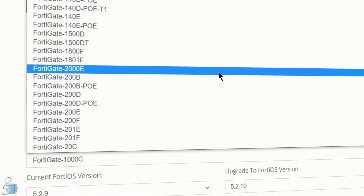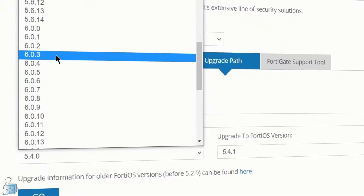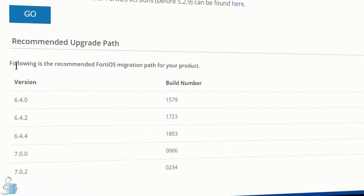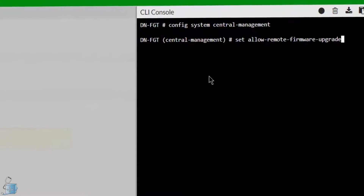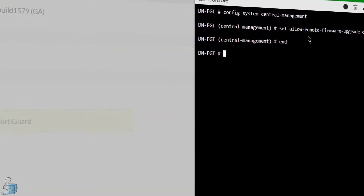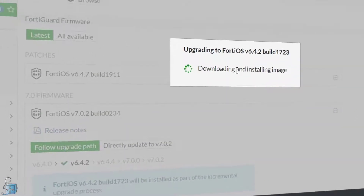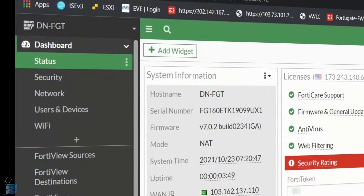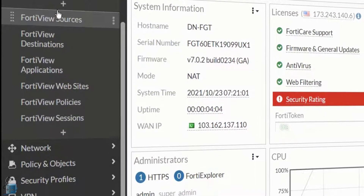We will first look at the manual way of upgrading our FortiGate device by keeping in view the recommended upgrade paths set by Fortinet. We will then enable the remote firmware upgrade feature present in the FortiGate, which I term as the auto way of upgrading, and see how easy it is to upgrade the FortiGate's firmware. Finally, we will upgrade to the latest version of the FortiGate firewall.